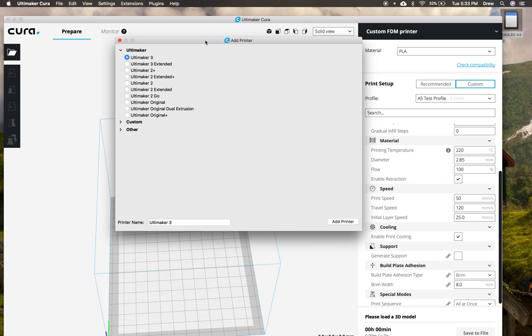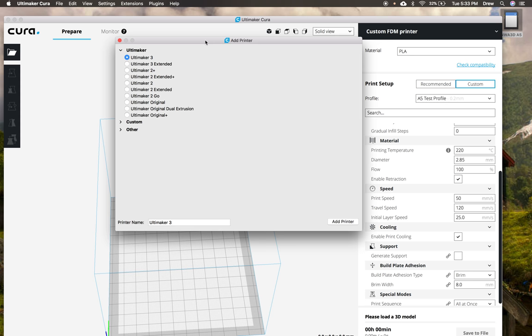Hey everyone, I'm Drew from NWA 3D and we are going to set up Cura for the NWA 3D A5. So what you're going to do is you're going to have to download Ultimaker Cura 3.2 or just install it from your SD card inside of the Cura folder.